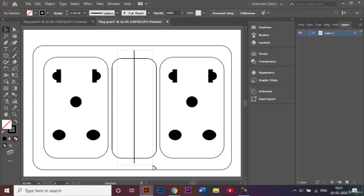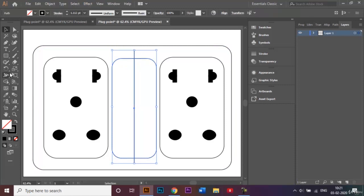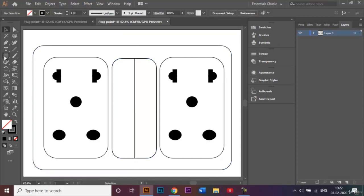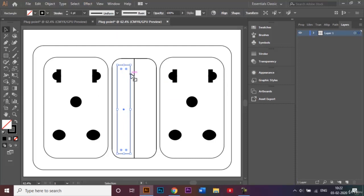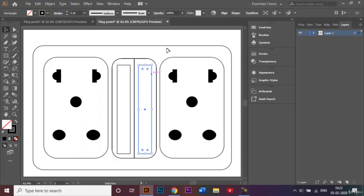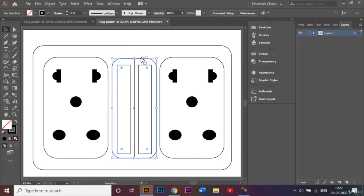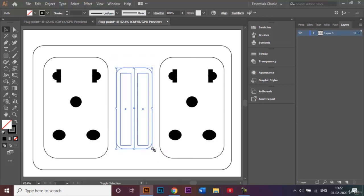I'll select these two shapes. Using the Shape Builder tool, and clicking Alt, I'll remove the upper line and lower line. Then I'll go back to the Rectangle tool and make smaller rectangles, making a copy by holding Alt. Once this is made, it's starting to look like a plug point. I'll select the middle one and make it a little bit more smaller.